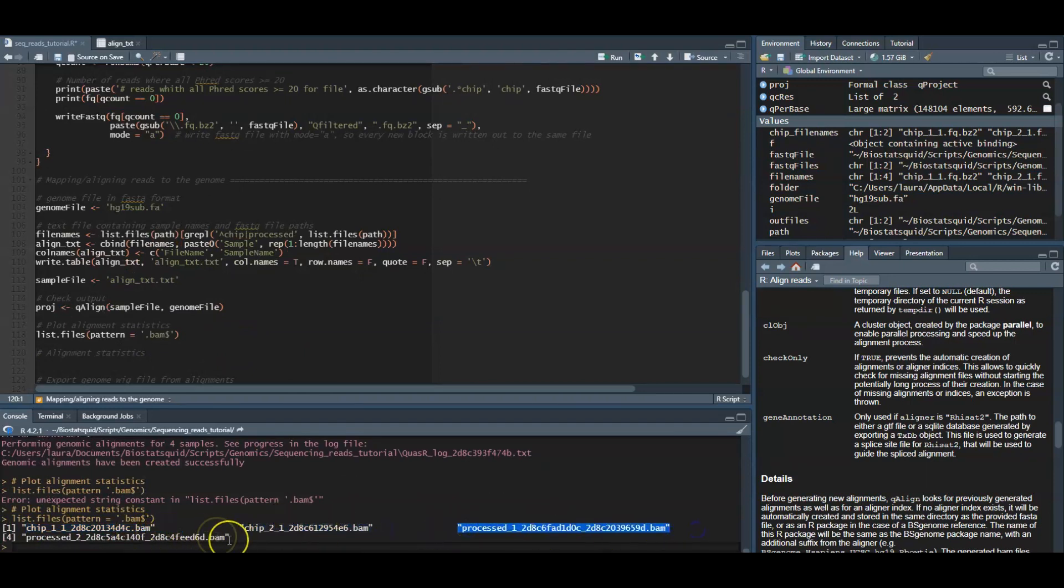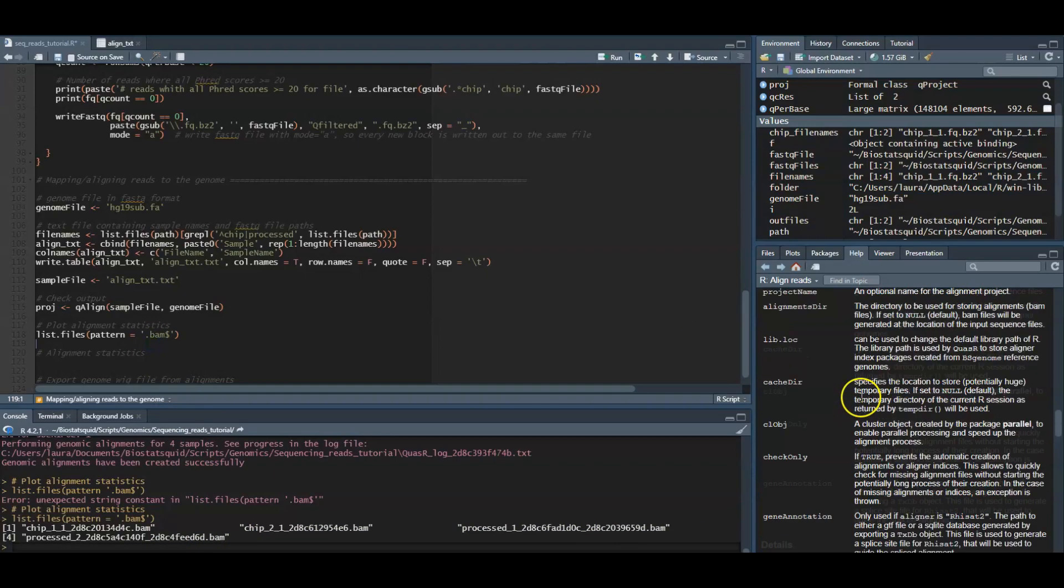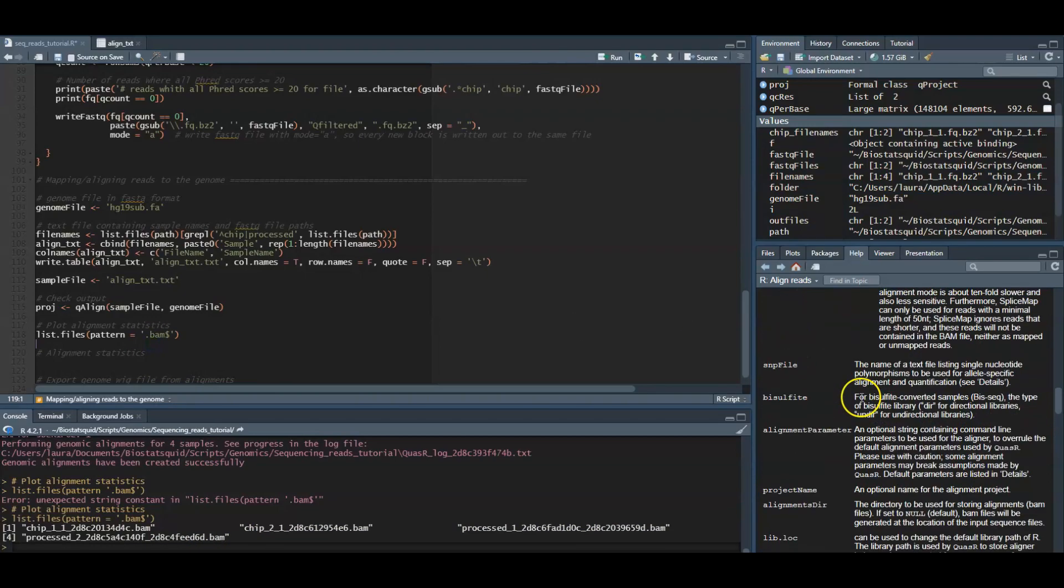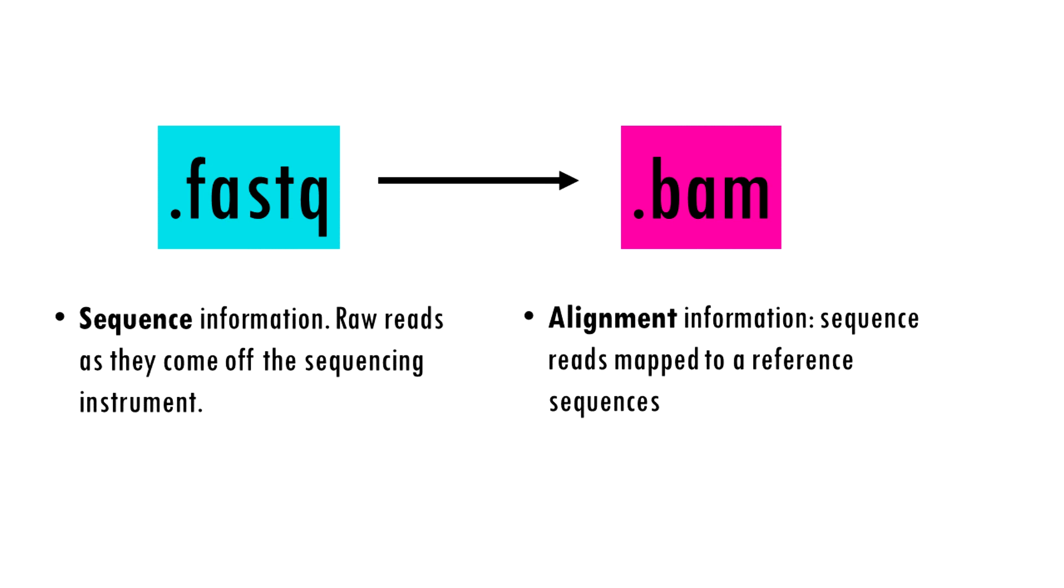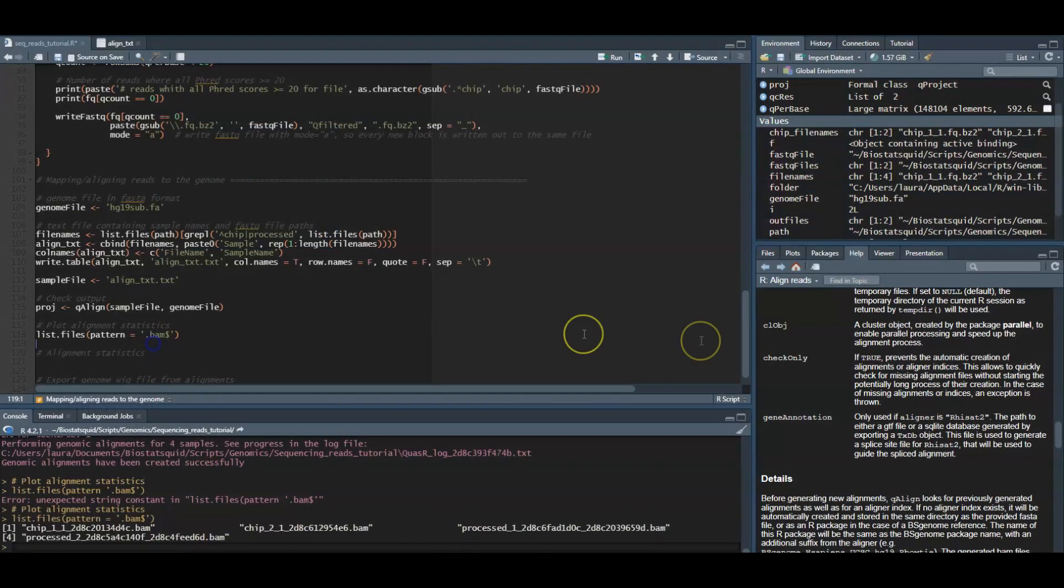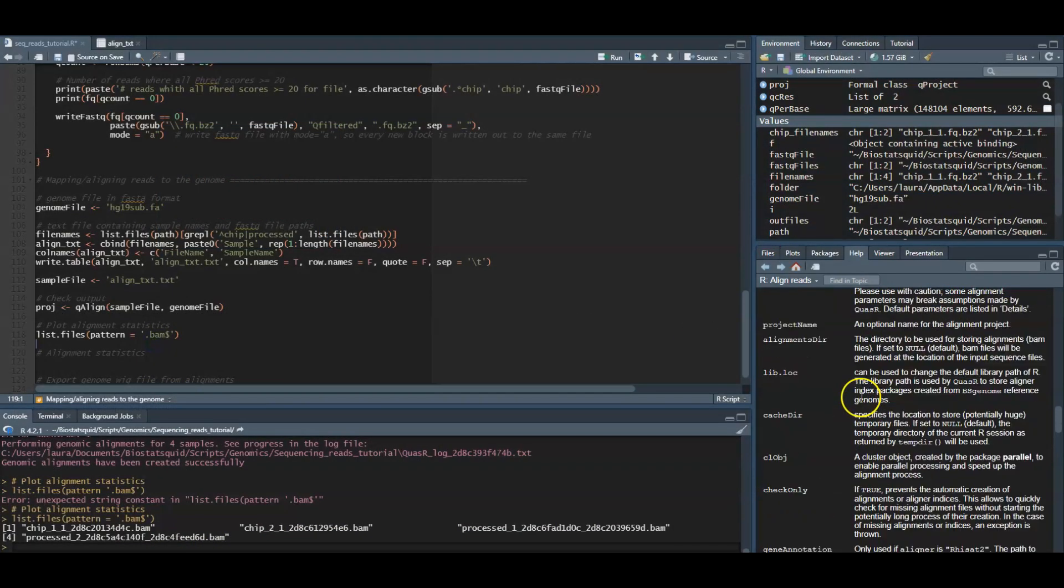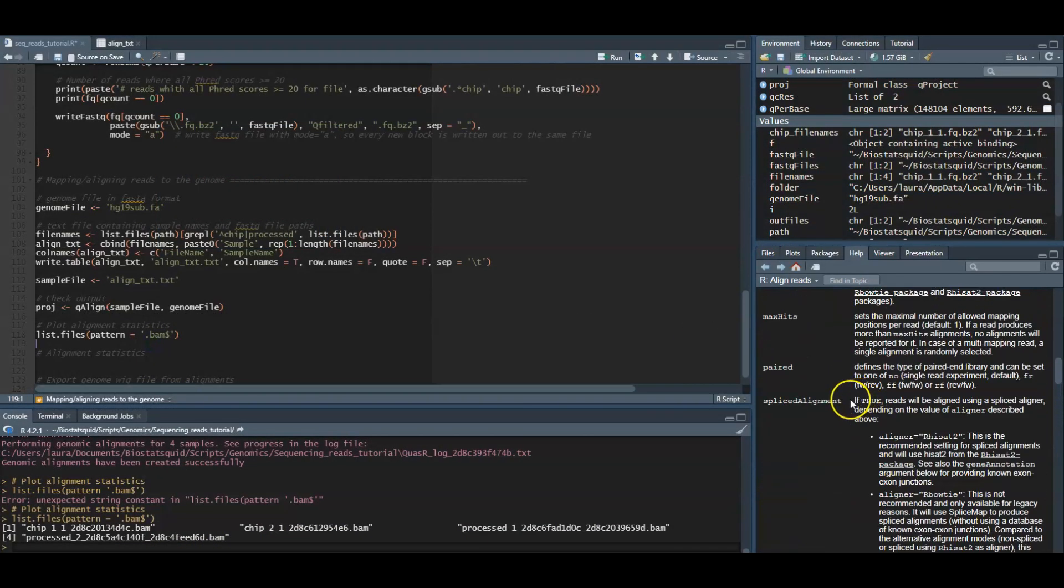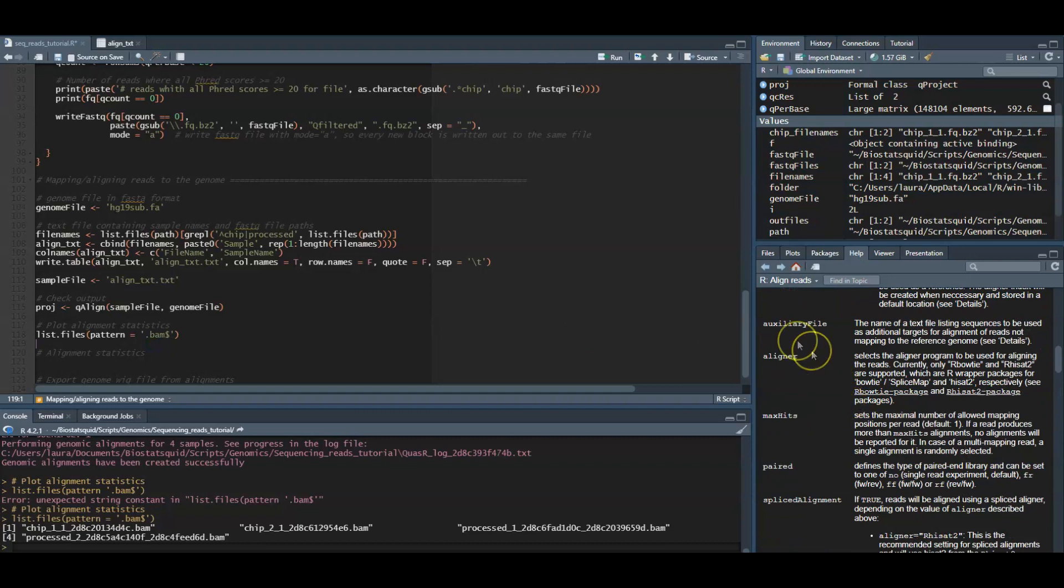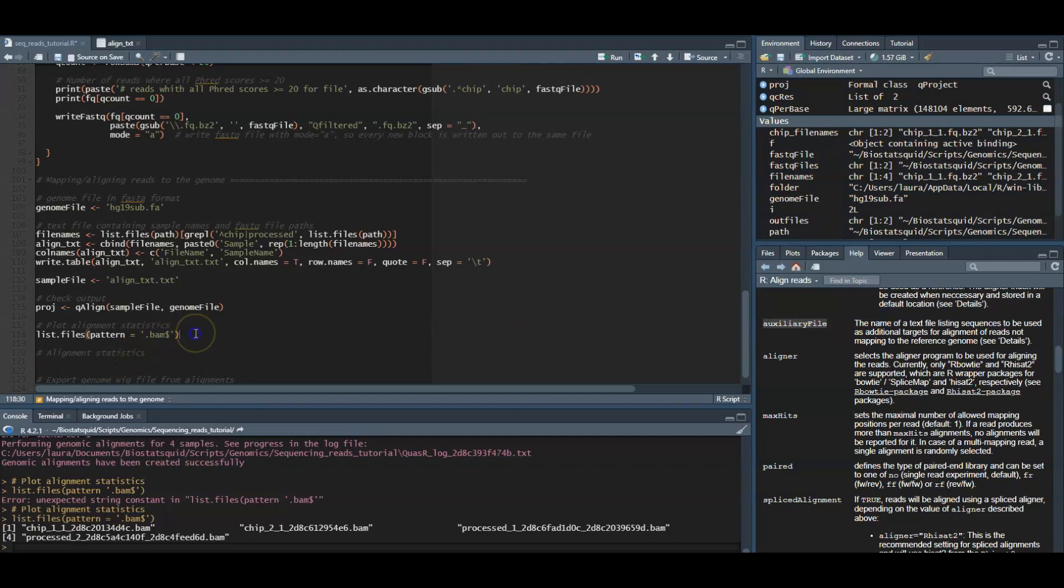For each input sequence file, there will be one BAM file with alignments against the reference genome. As you probably know, BAM files are the files for sequence alignment. They contain alignment data as well as everything in the FASTQ file. Now in this tutorial we didn't use it, but you can add an auxiliary file which contains other sequences which can also be used as additional targets to align reads that do not map to the reference genome. So you might get extra BAM files if they map to these auxiliary sequences.